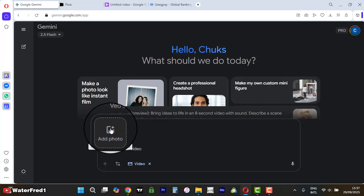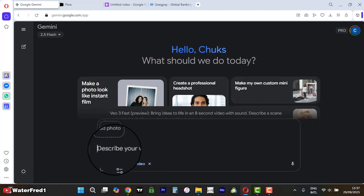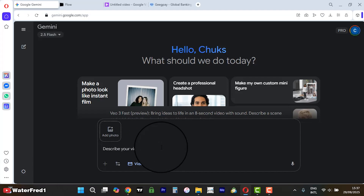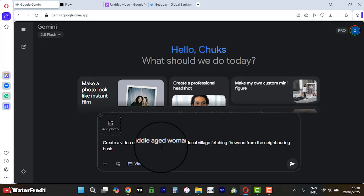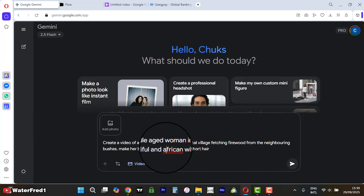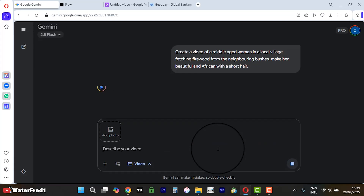There's an option for you to add a photo and tell it to create a video with that photo, or you can just give it a prompt right here. You can type whatever you want — for example: 'Create a video of a middle-aged woman in a local village fetching firewood from the neighboring bushes. Make her beautiful and African with short hair.' Something like this is a prompt. I'll tell you how to create better prompts later in this video.